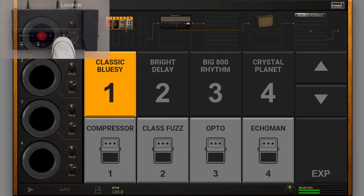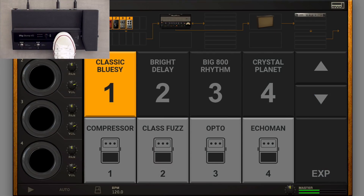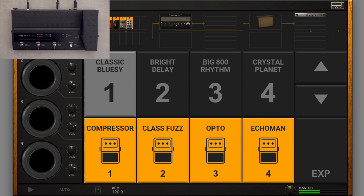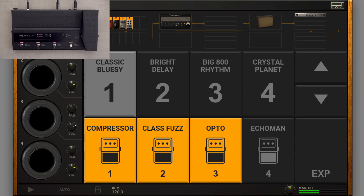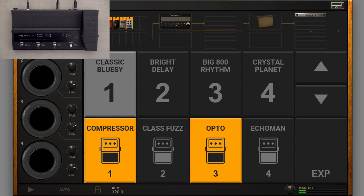A light gray slot means an active Stomp is loaded. When the Stomp is loaded but bypassed, the slot turns dark gray.